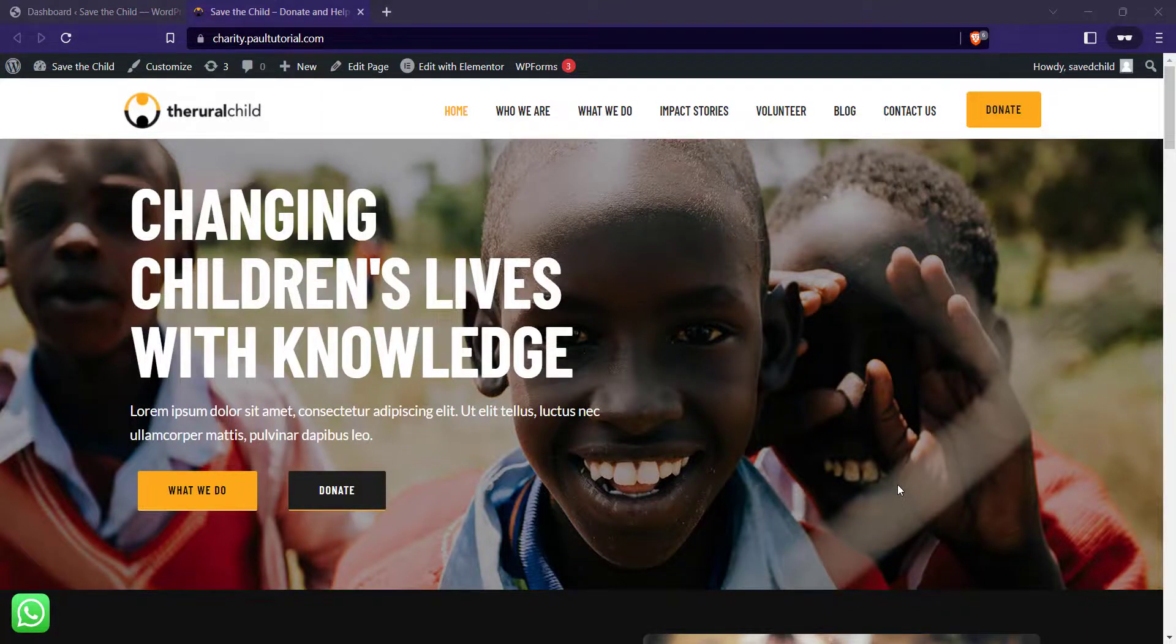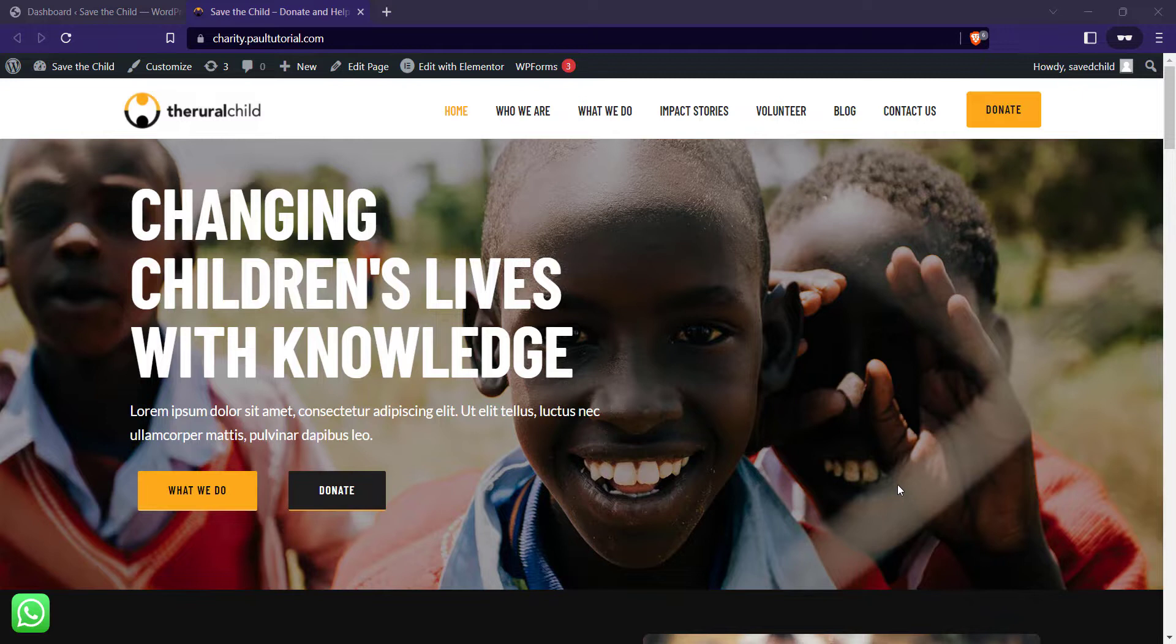Hey guys, welcome to another tutorial. In this video I'm going to be showing you how to add social share buttons to the WP Astra theme blog post.